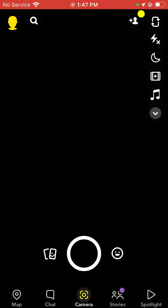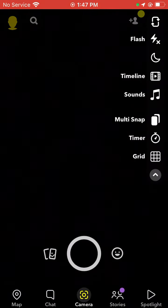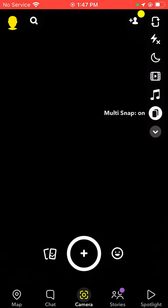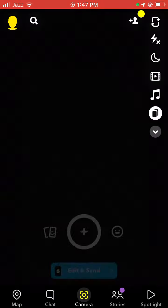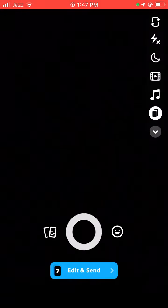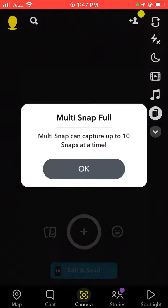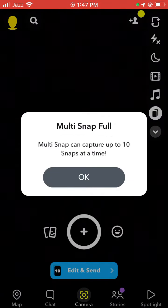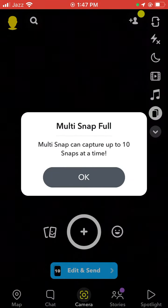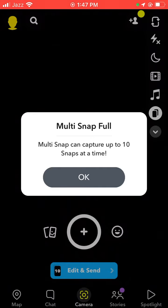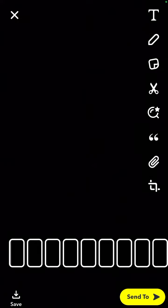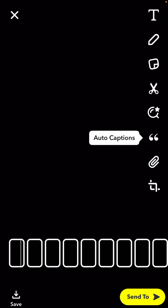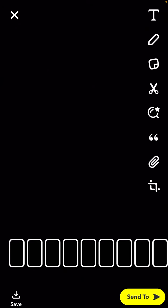Go back and tap on Multi Snap. You can capture up to 8 to 10 snaps at a time using Multi Snap. Tap OK.